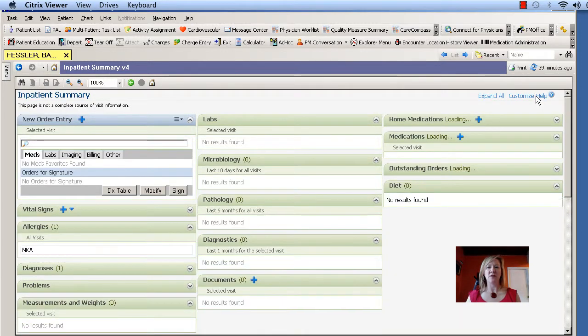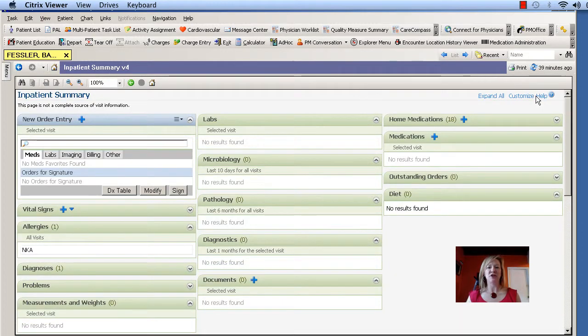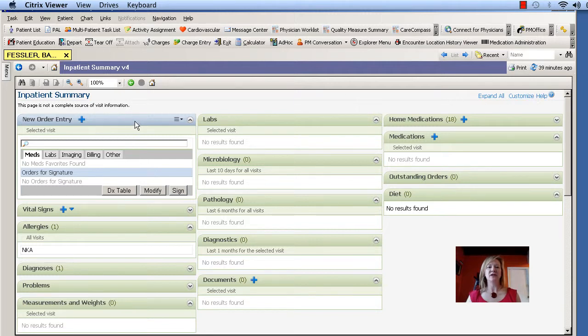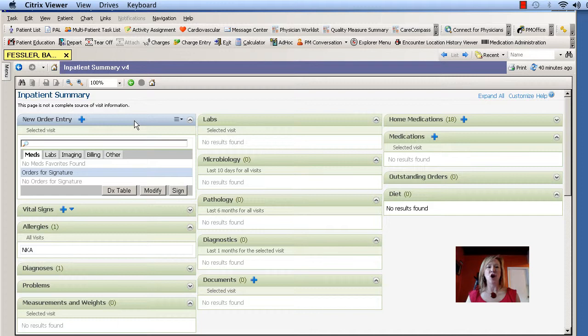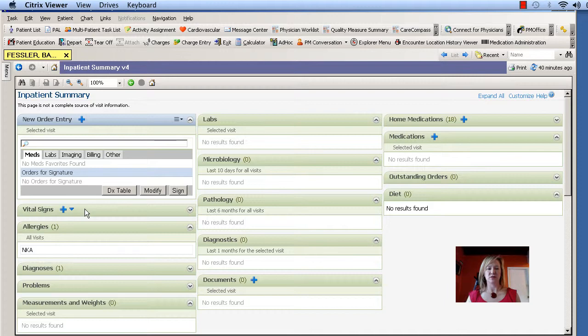And now you can see that I have my new order entry window automatically open and the vital signs window closed.